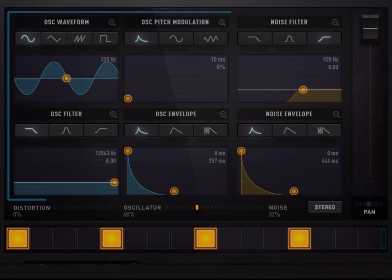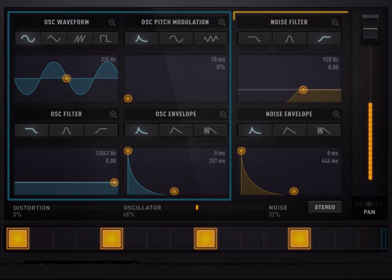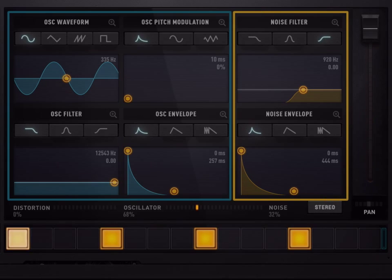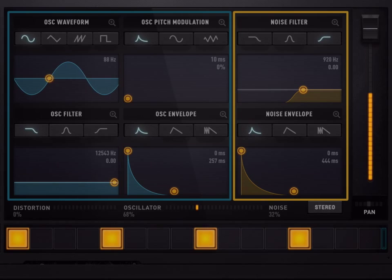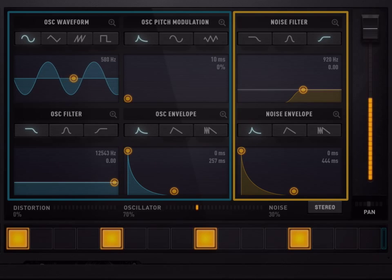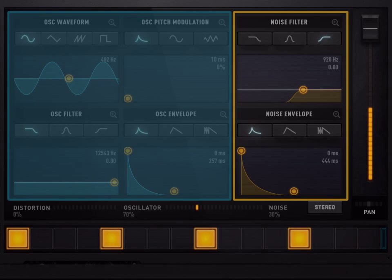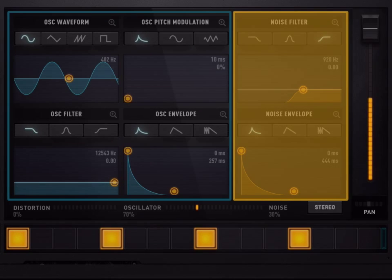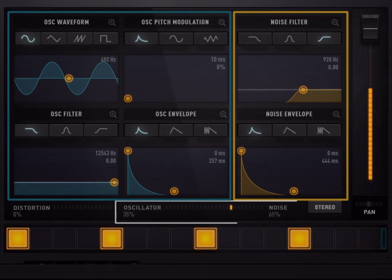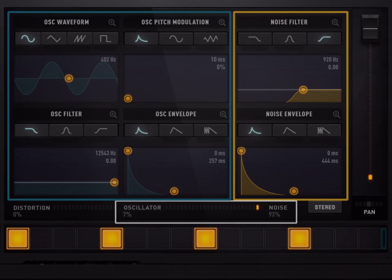A sound is made of two sources: an oscillator and a noise generator. The oscillator generates a sound wave that gives a pitch to the sound. For instance, the pitch of a kick is low and the pitch of a snare is high. The noise generator can be used to create non-harmonic sounds like hi-hats. The oscillator is represented by the four blue graphs on the left hand side, and the noise generator is represented by the two yellow graphs on the right hand side.